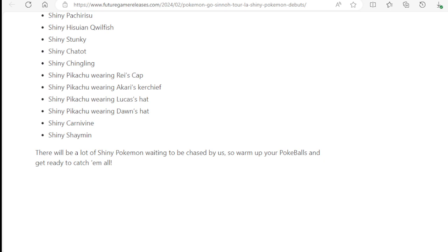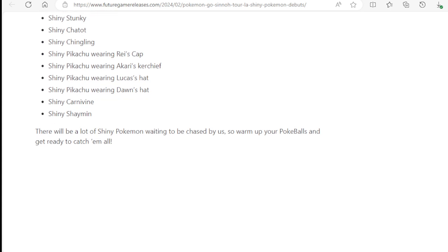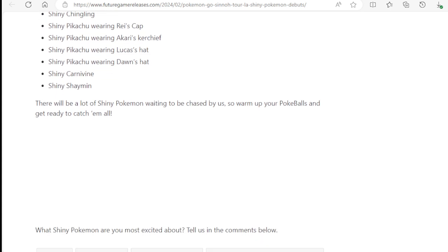Pikachu, not a big, no, I don't really care about it if I get one or not. But Carnivine as well, and then of course Shaymin. I want to get all of them. I want to get all of the brand new Shinies that are going to be coming out during the tour when it happens globally.